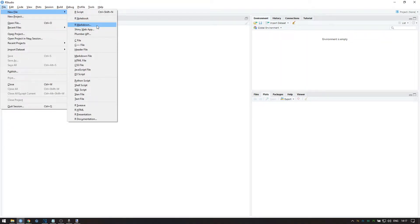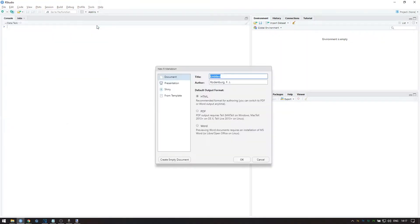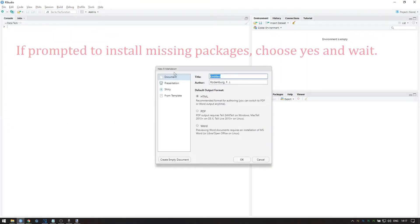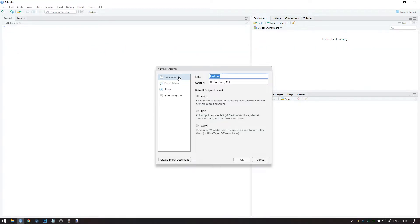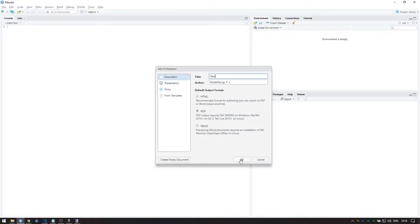Note that when you do this for the first time, you'll be prompted to install some packages. Press Yes and wait for all the installation to complete, and after that try again. Once you're over here, select Document and then choose PDF Format. You can change the title if you want, and you can change the author and then press OK.